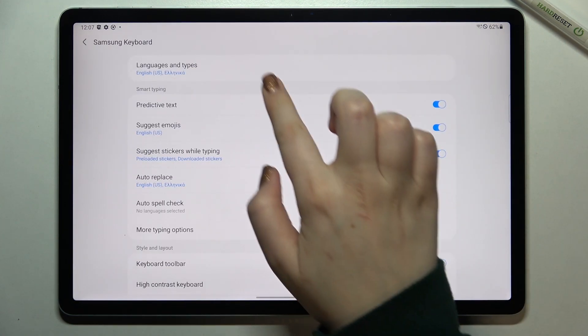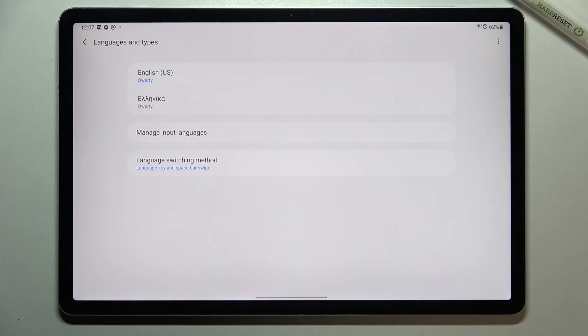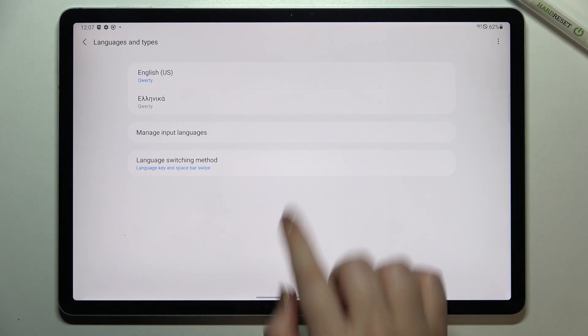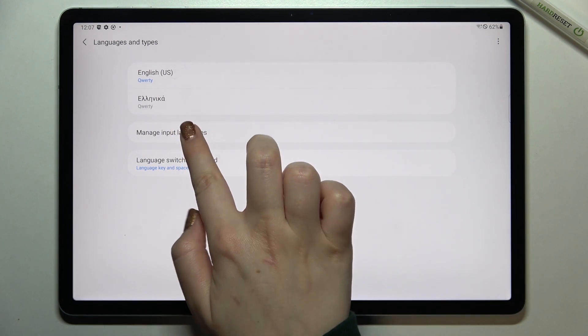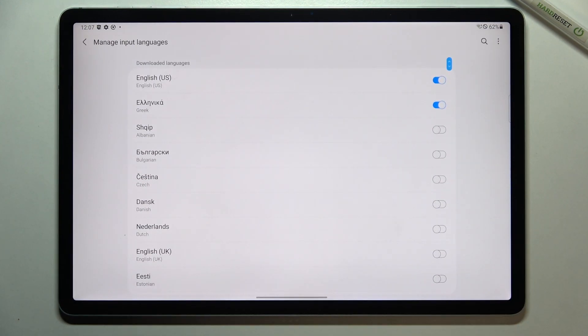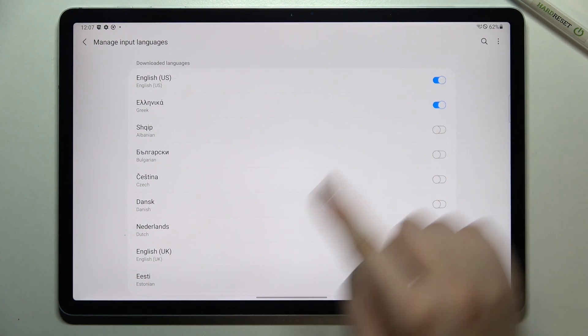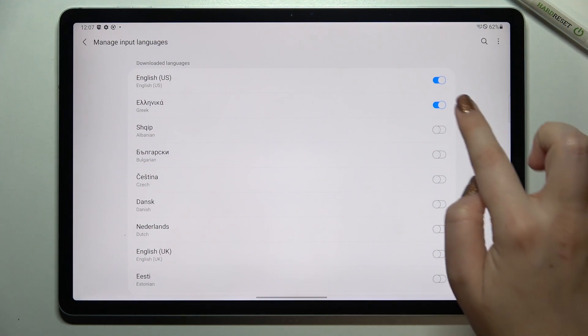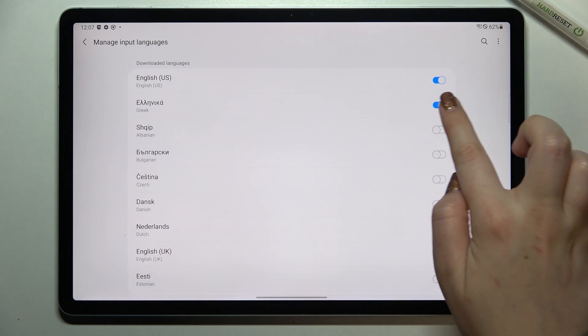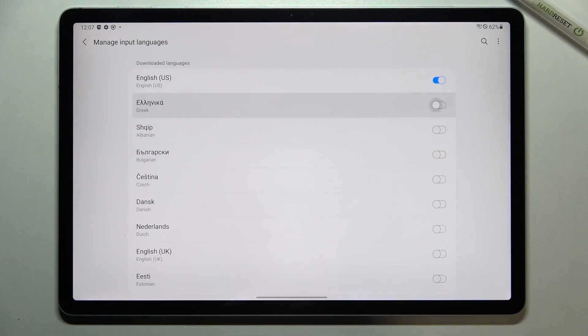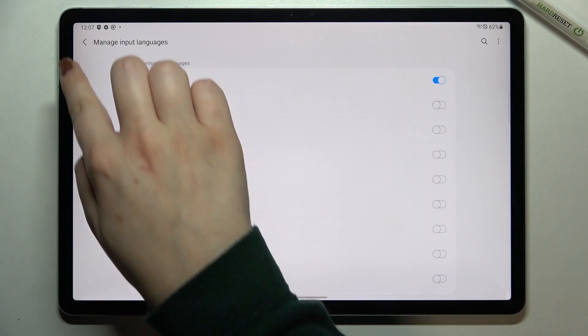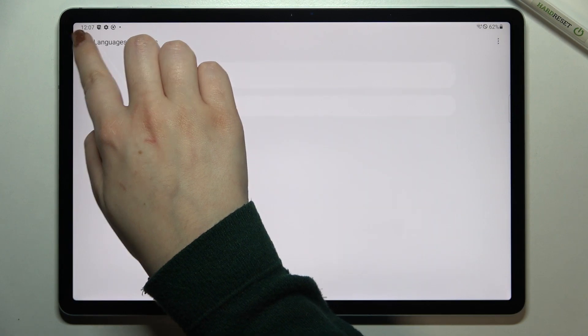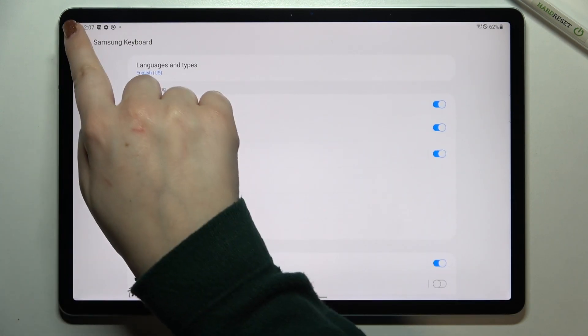Okay tap on languages and types and here we have to again enter manage input languages and as you can see at the very top we've got the languages which we've got currently installed. So all you have to do is to simply turn it off just by tapping on the switcher. So I will turn off the Greek one and now we can go back and check.